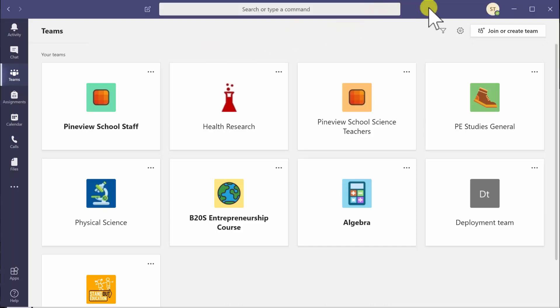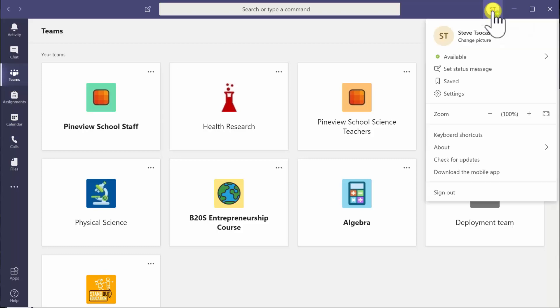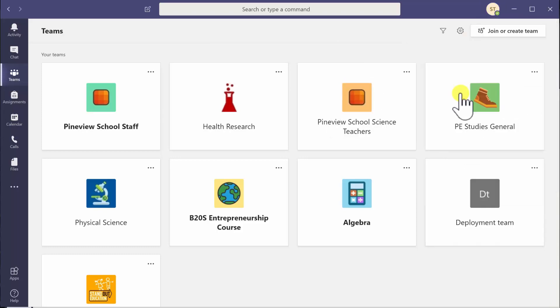For starters, when you see your initials appear at the top of screen, you can click on that and it will expose a menu that gives you a settings option.